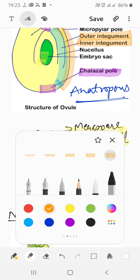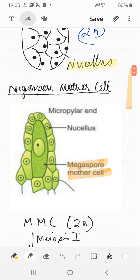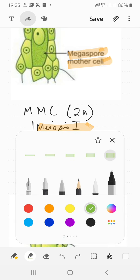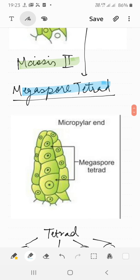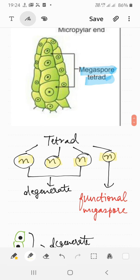The megaspore mother cell undergoes meiotic (reductional) division. The first meiotic division produces two cells with half the number of chromosomes (n + n). These then undergo a second meiotic division sequentially to form a tetrad — that is, four megaspores. So after megasporogenesis we have four megaspores, all with the same ploidy (n, n, n, n).